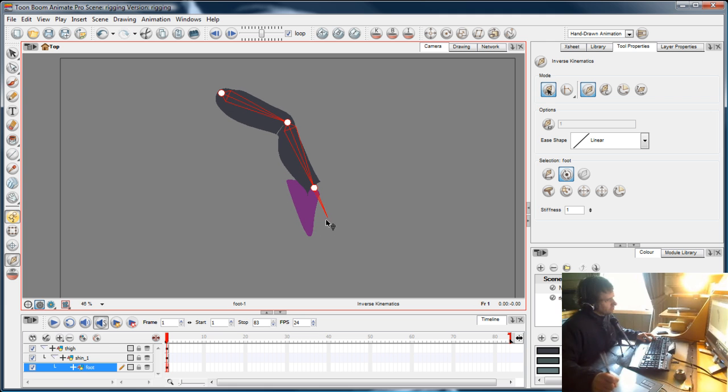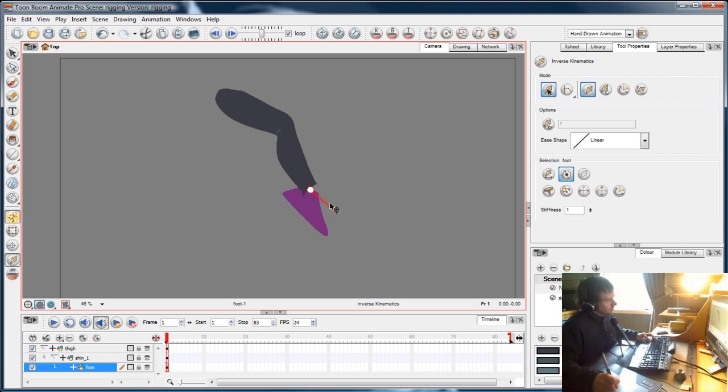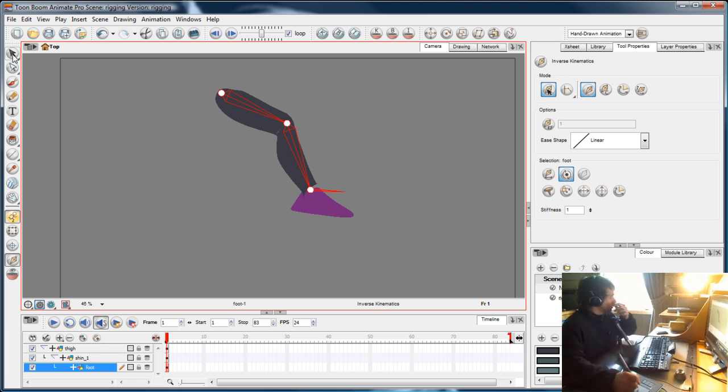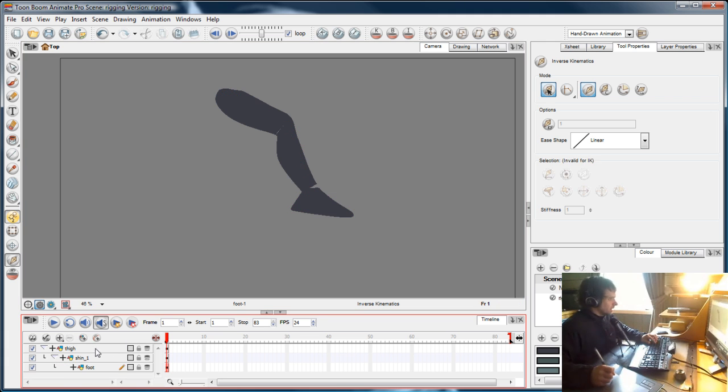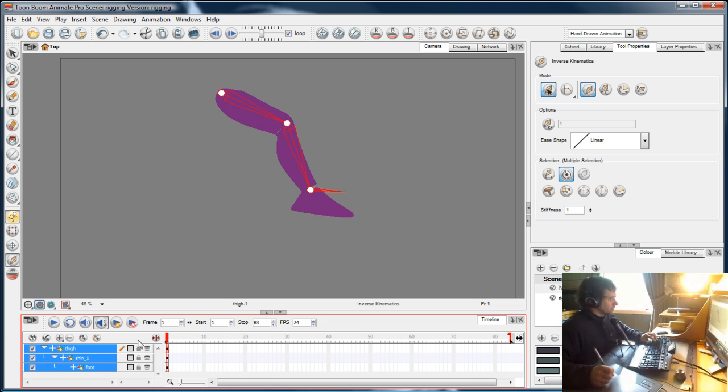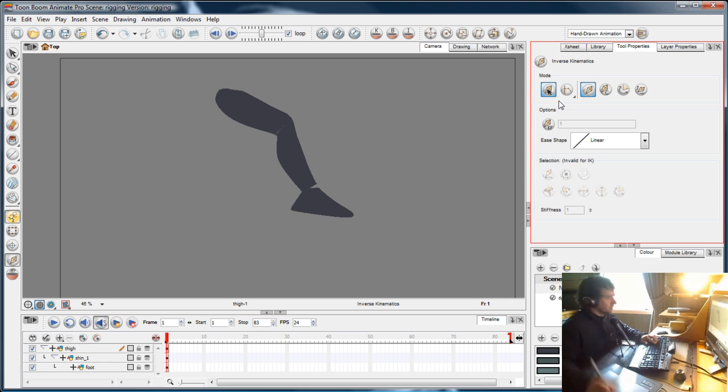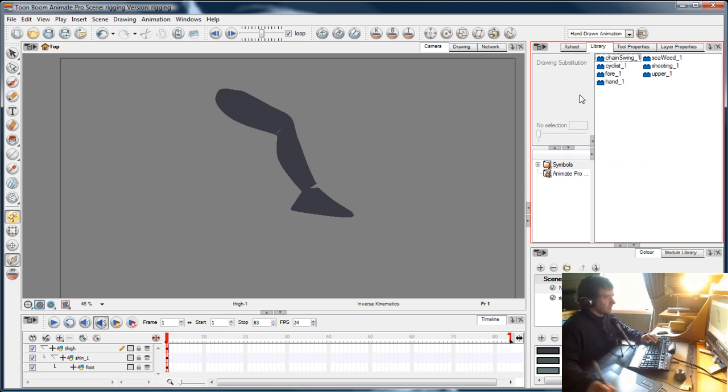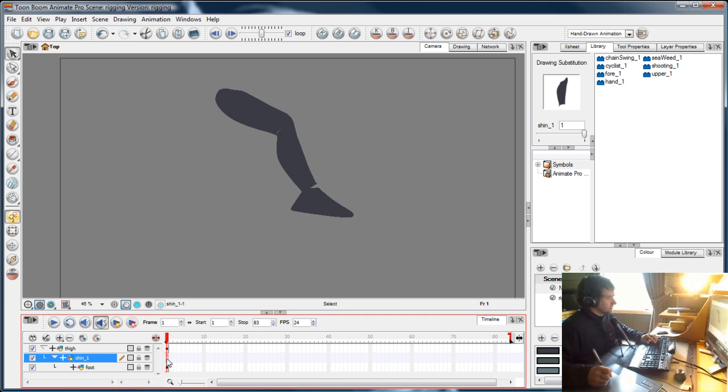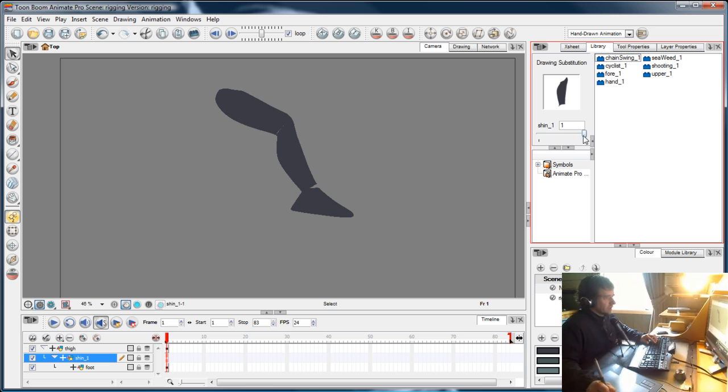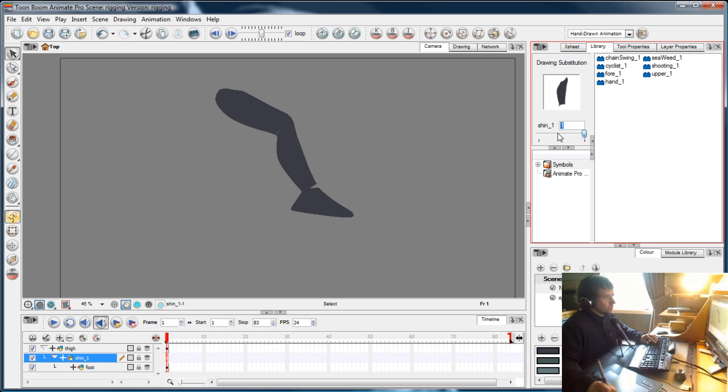That's using plain drawings. Now I'd like to show you how to substitute drawings, and to do that we're going to use symbols. You can do it with plain drawings as well because everything in the library has its own frame. With this slider, I can choose what frame of the layer to display.